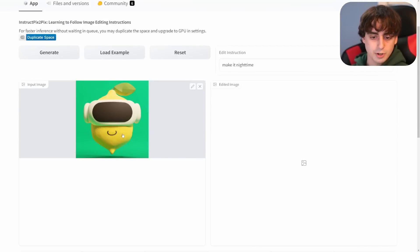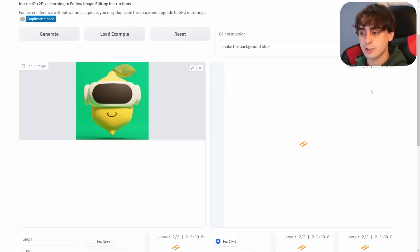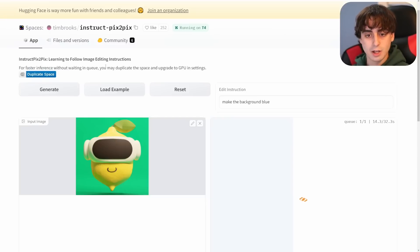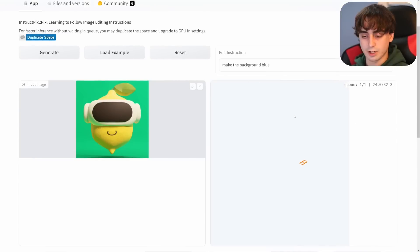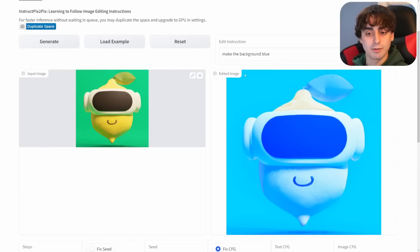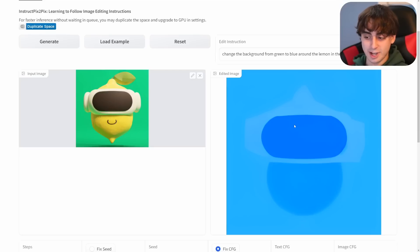Let's take my channel logo as input and make the background blue. There's a bit of a wait time — queue says 2 out of 2, about a 30-second wait. After I post this video, people will probably flood the queue, but you can duplicate the Space to decrease wait time, though you'd need to upgrade to a GPU for faster load times. It was able to understand 'blue' but wasn't necessarily able to cut the whole thing out of the background. I made the prompt more advanced: 'change the background from green to blue around the lemon in the center' — it didn't like that one as much.